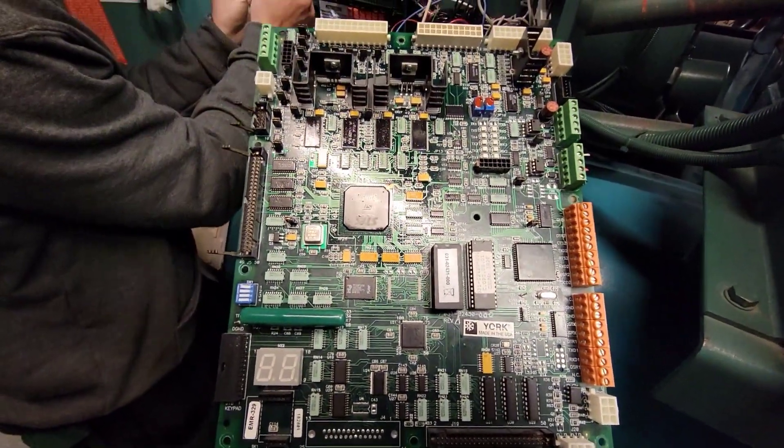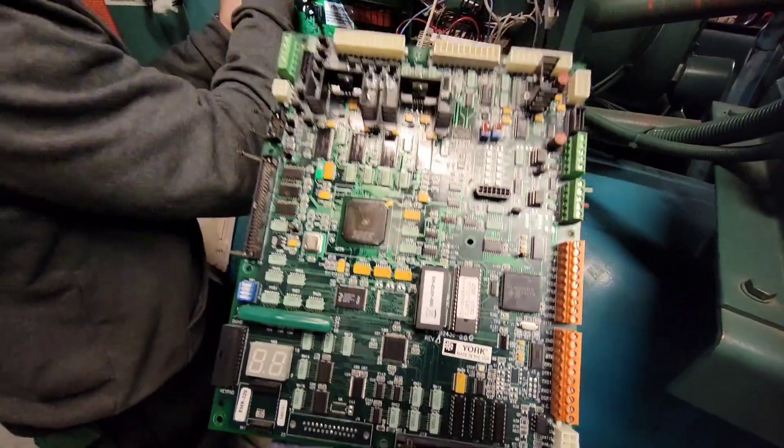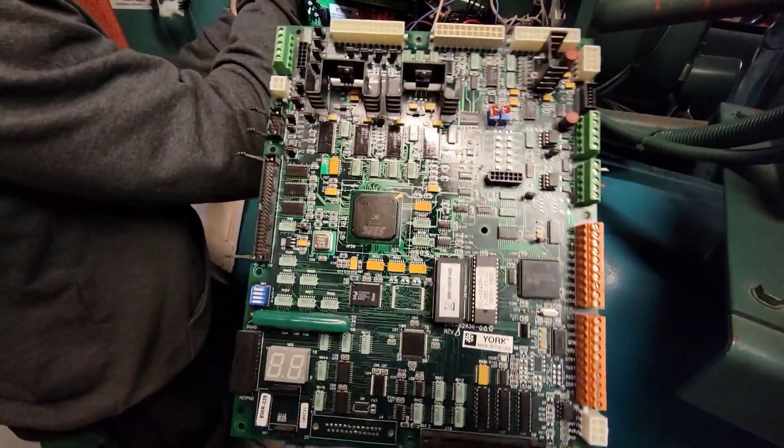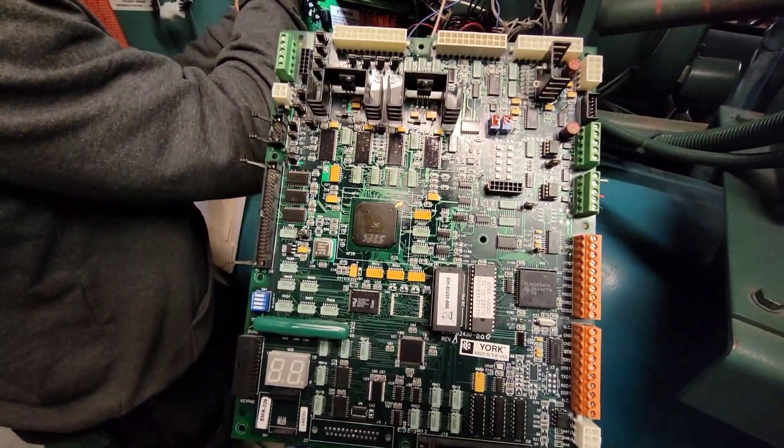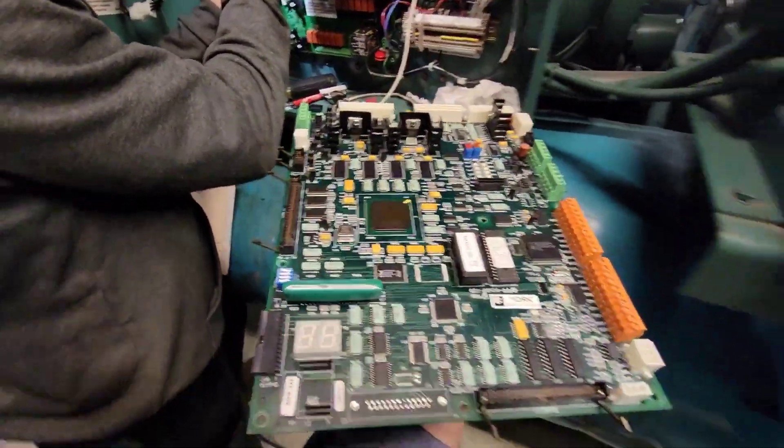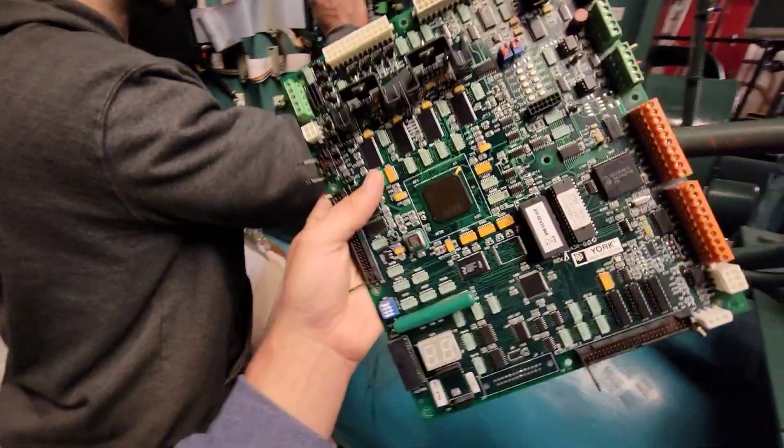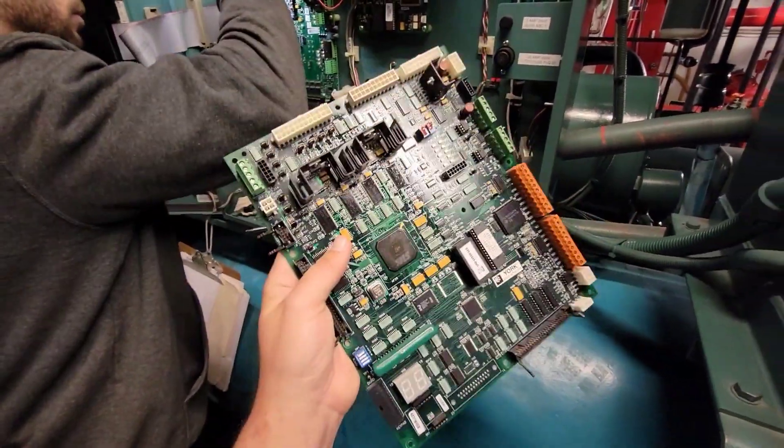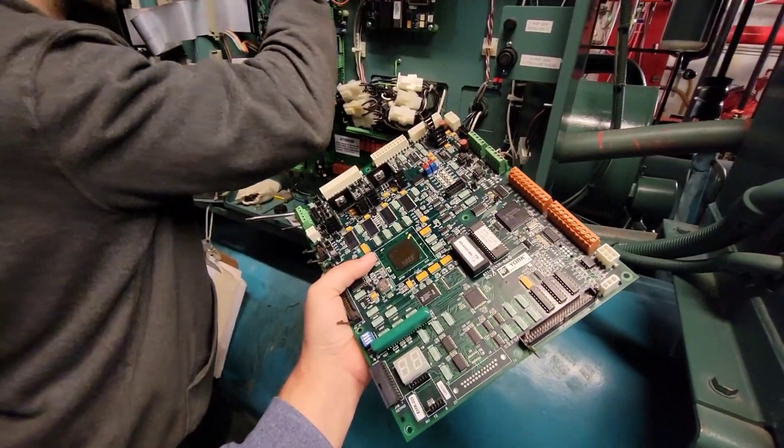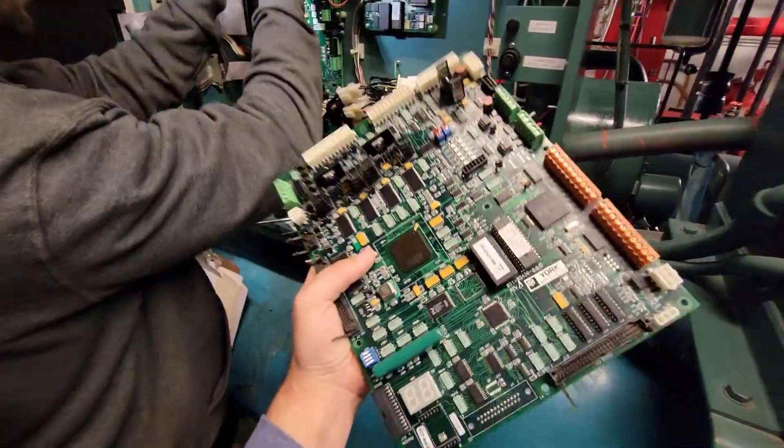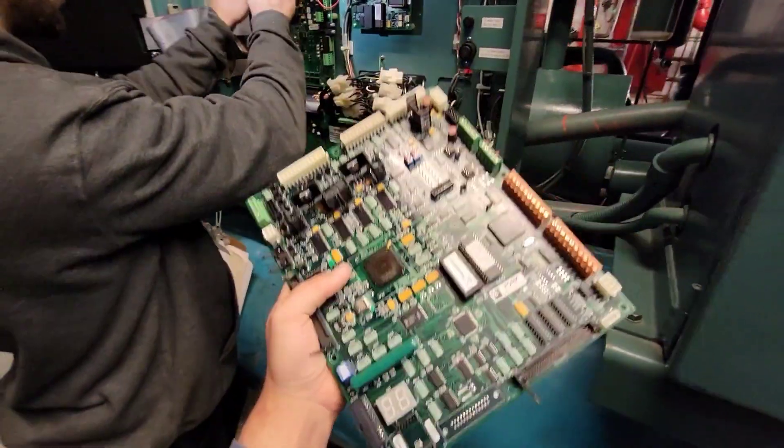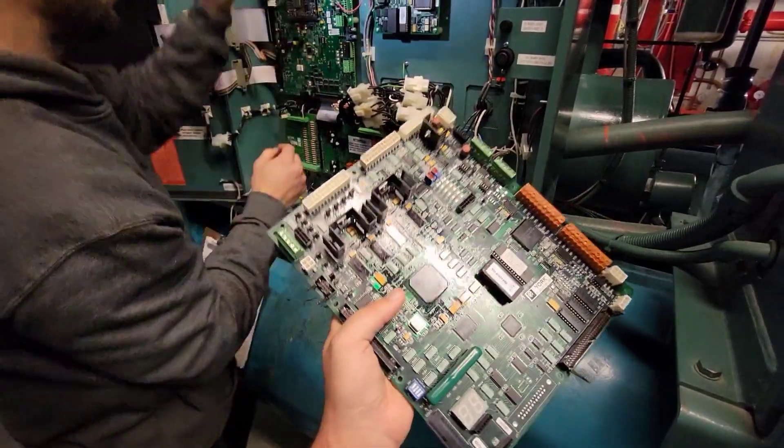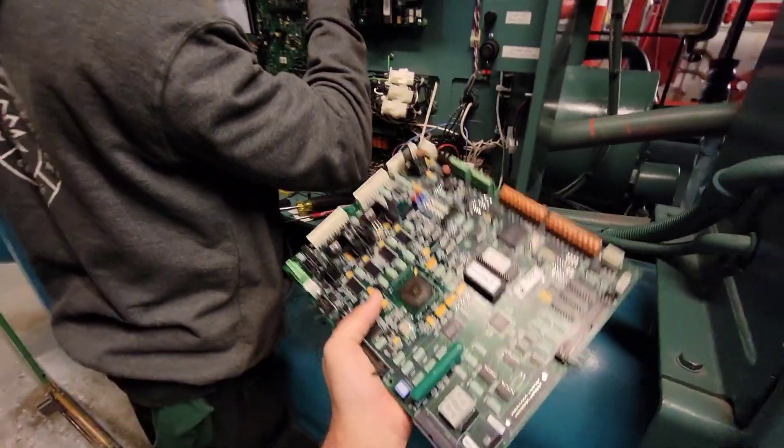And then as we were trying to go through and correct all the parameters, this board was not responding like it was supposed to. What that led us to was, if we got an exact replacement for this, we were looking at middle of February at the earliest. And they have a full back order already set.